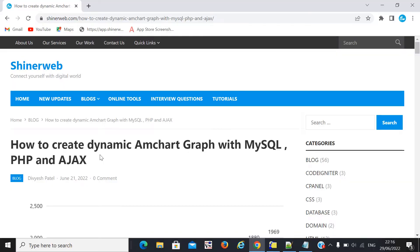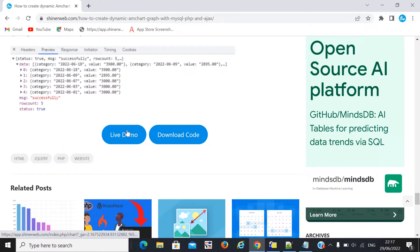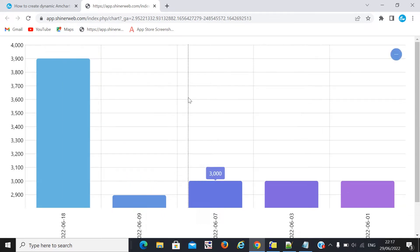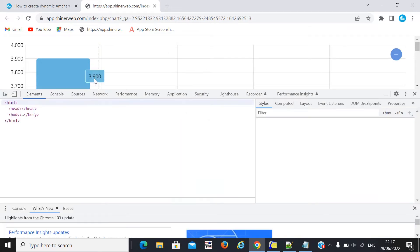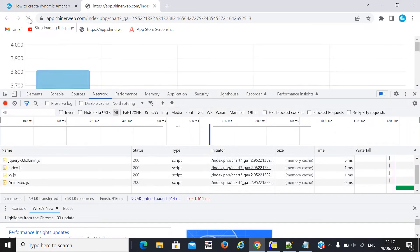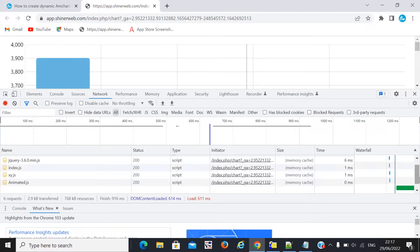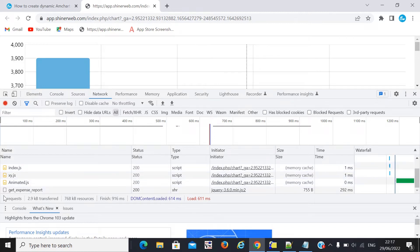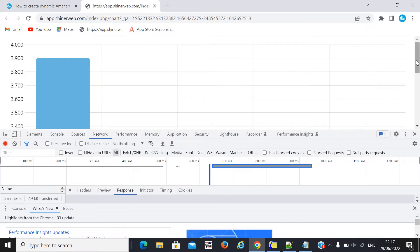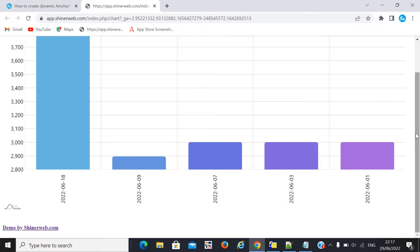Here, before we go for coding, let's see the output first. Now you can see that all the data dynamically came from the database. Whenever my page reloads, I get the data from the database — for that I simply made one AJAX call. Here you can see the AJAX call data, and here you have to see this JSON response. This JSON data gets data from the database.